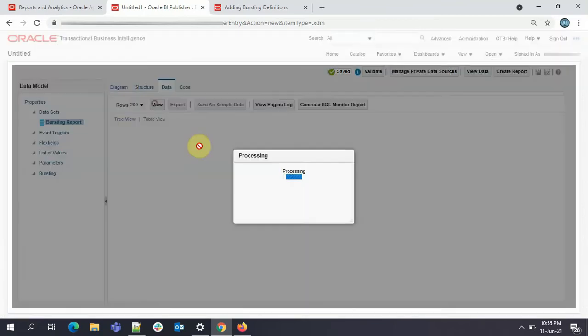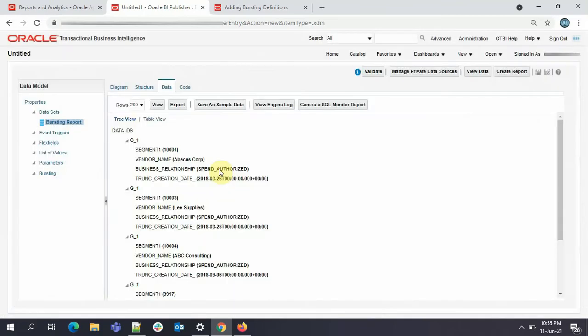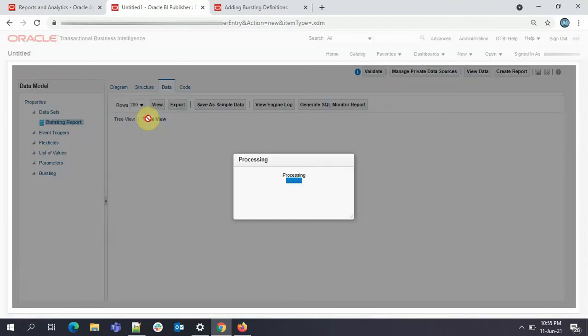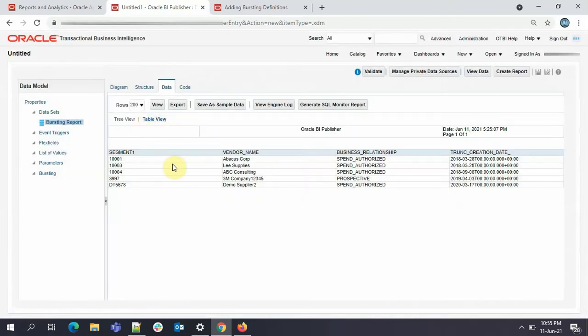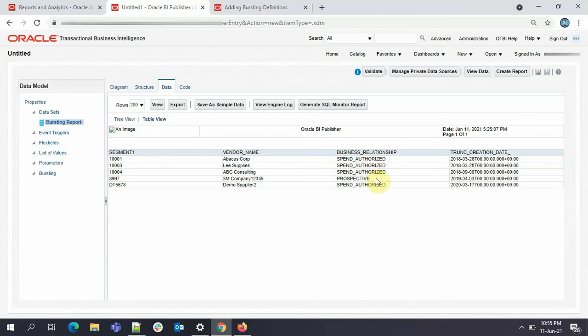We'll view our data. See here we have the supplier number, the supplier name, the business relationship, the creation date. Here you see the business relationship is spend authorized and prospective. We'll be dividing our data into blocks based on the business relationship. I'll show that how it is done, but before that I'll just create the report out of it.